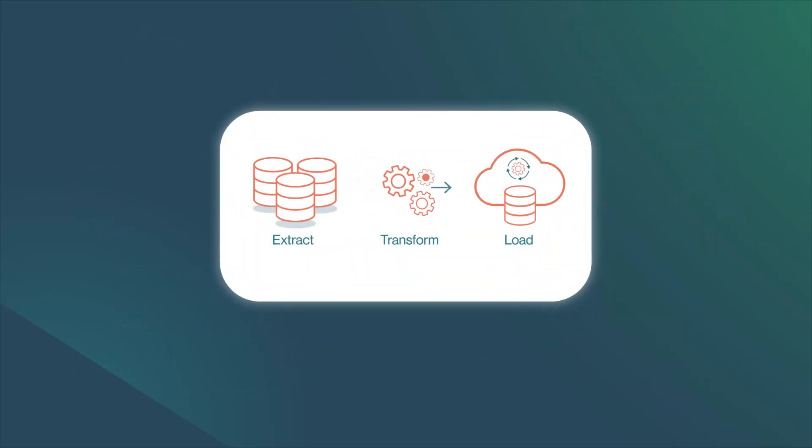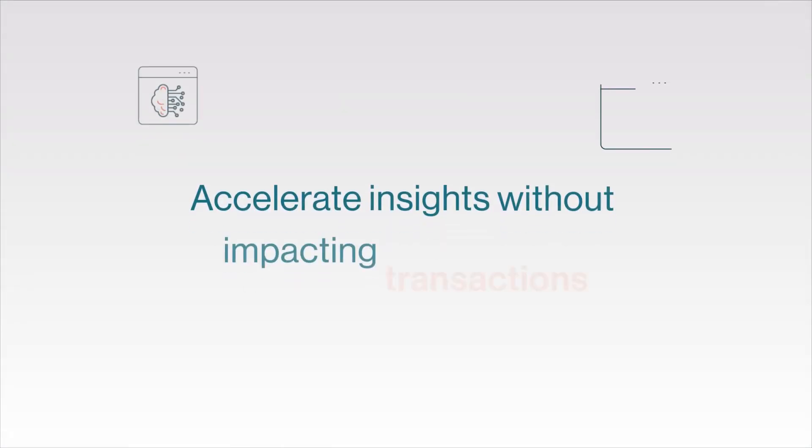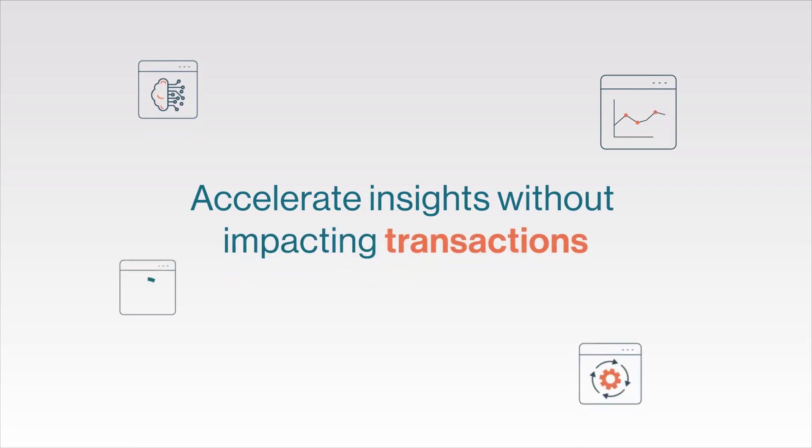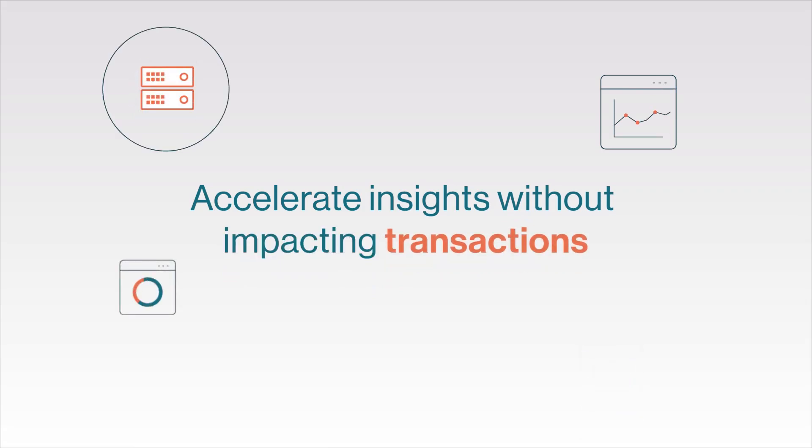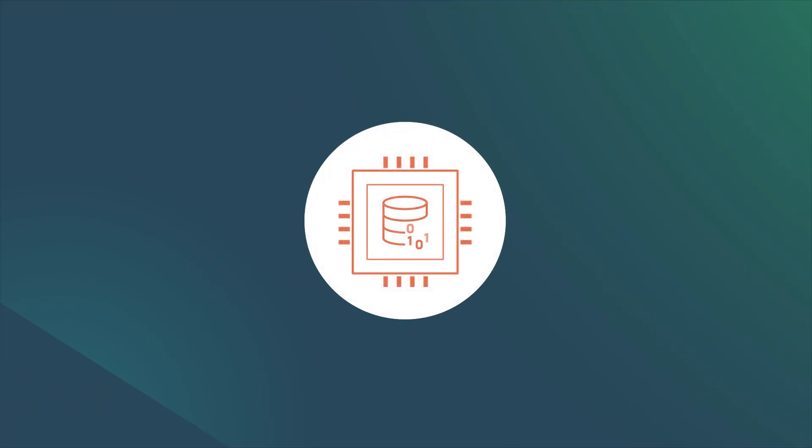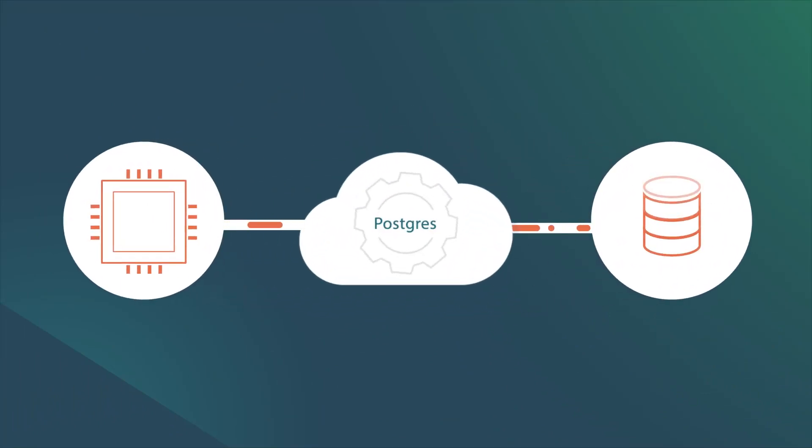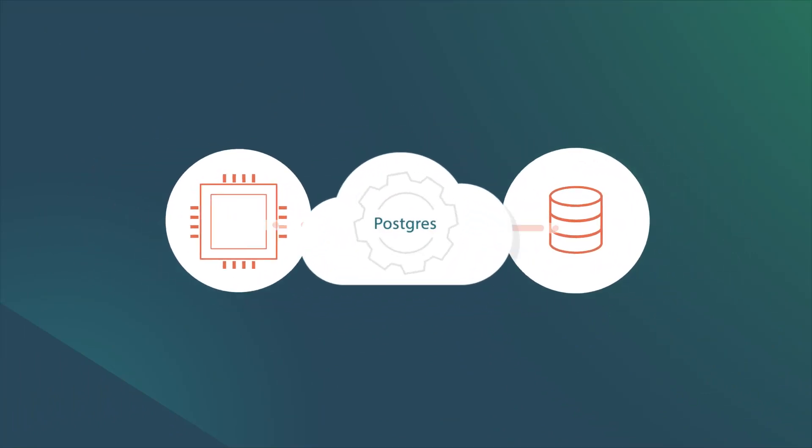No ETL required. Accelerate insights without impacting transactions, which means effortless scalability, cost optimization through decoupled storage compute, and streamlined Postgres-based analytics.